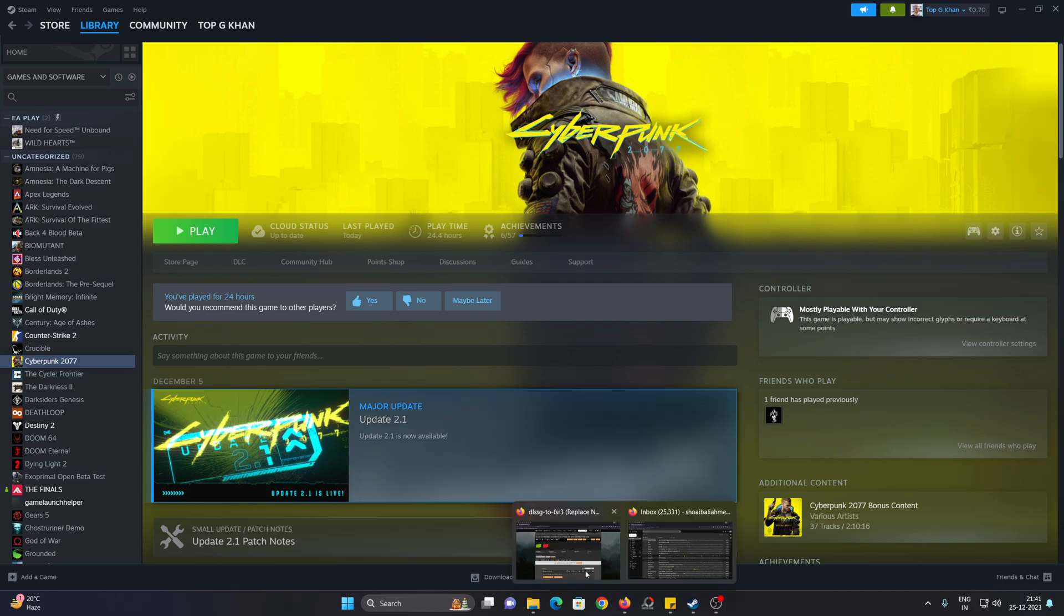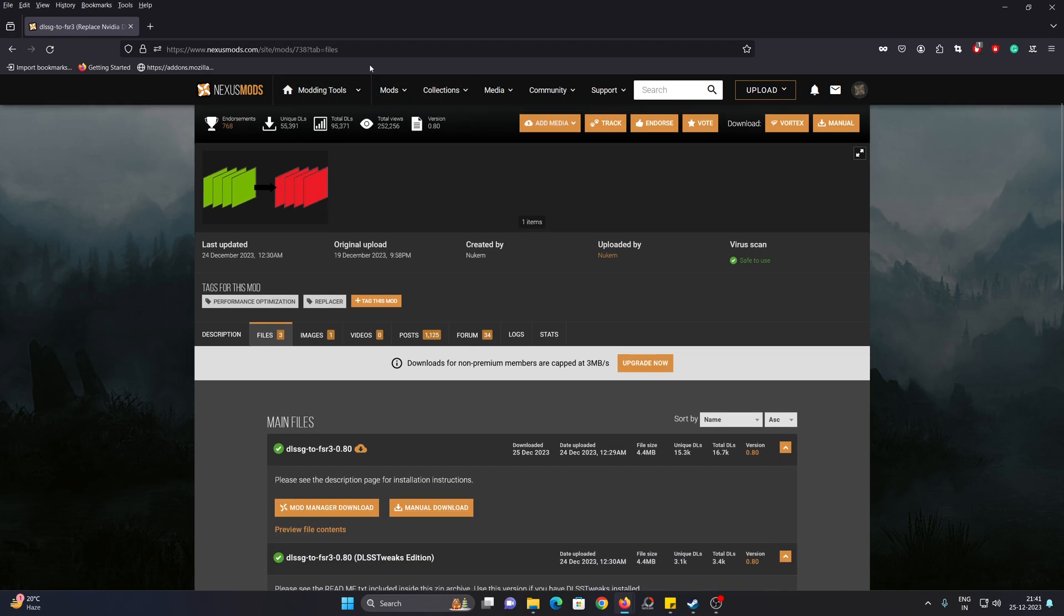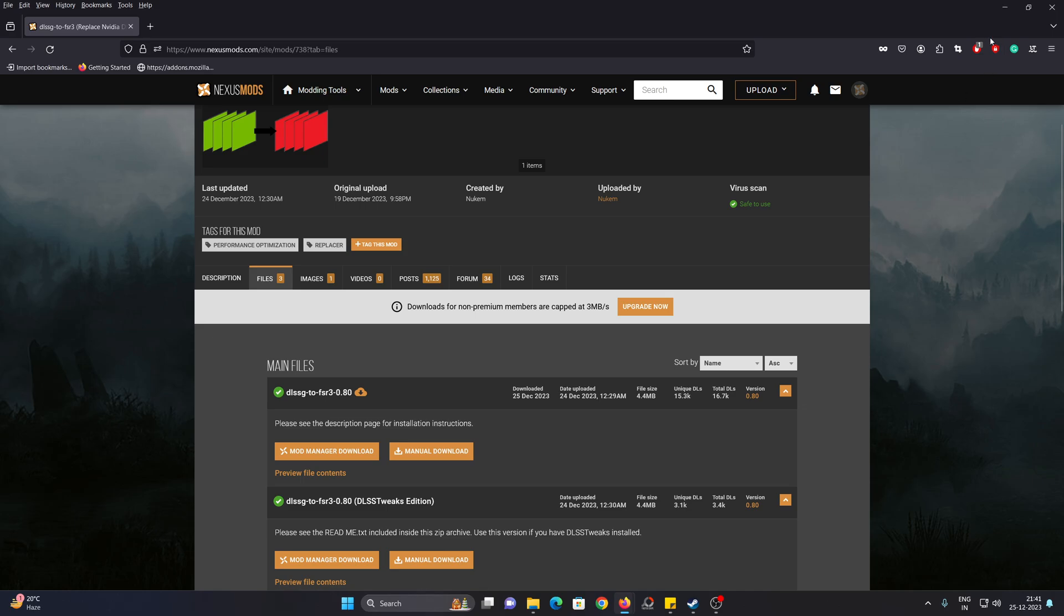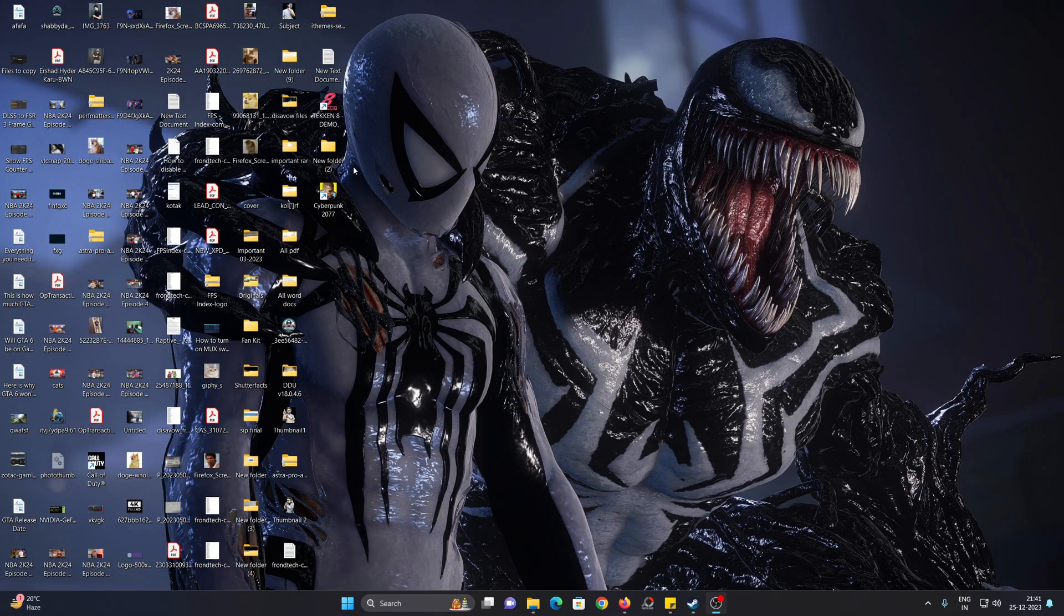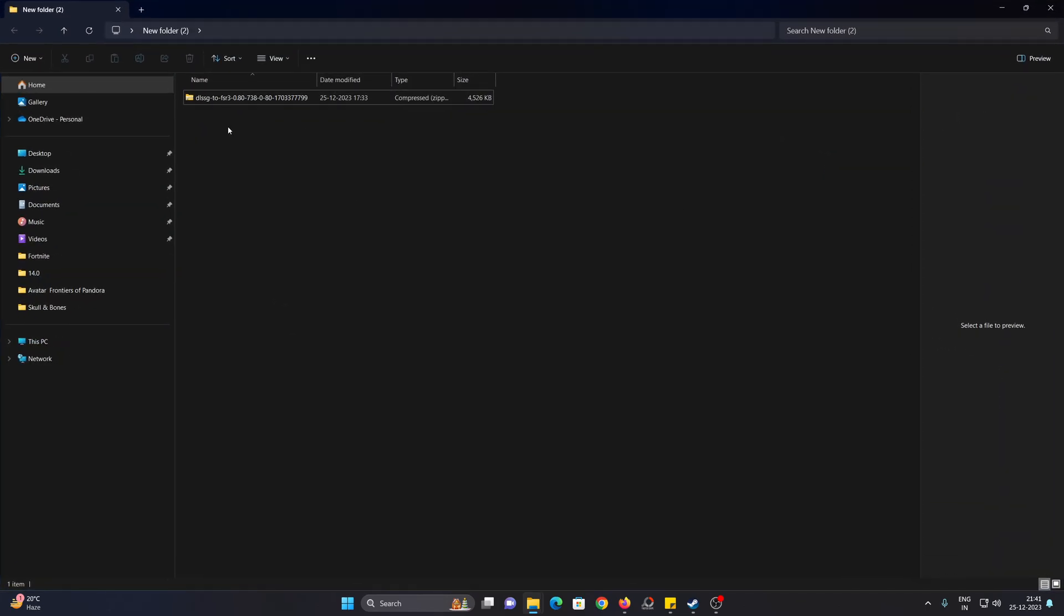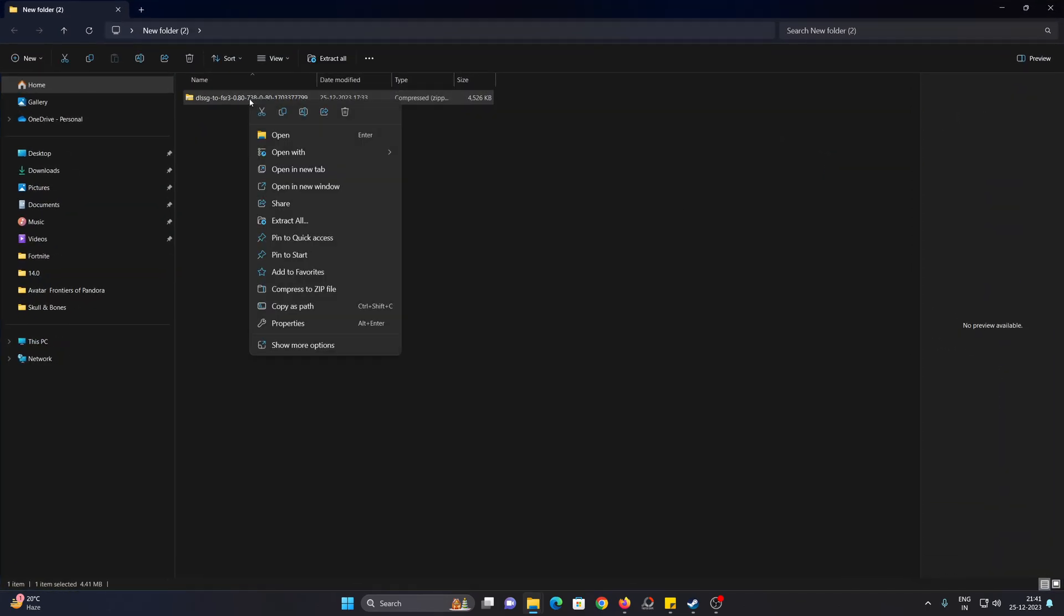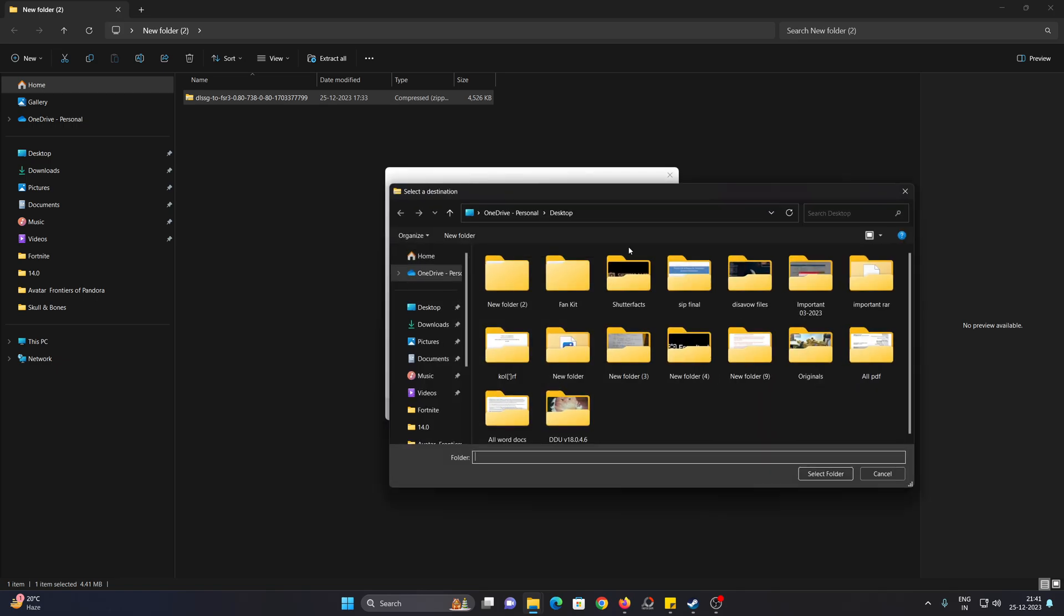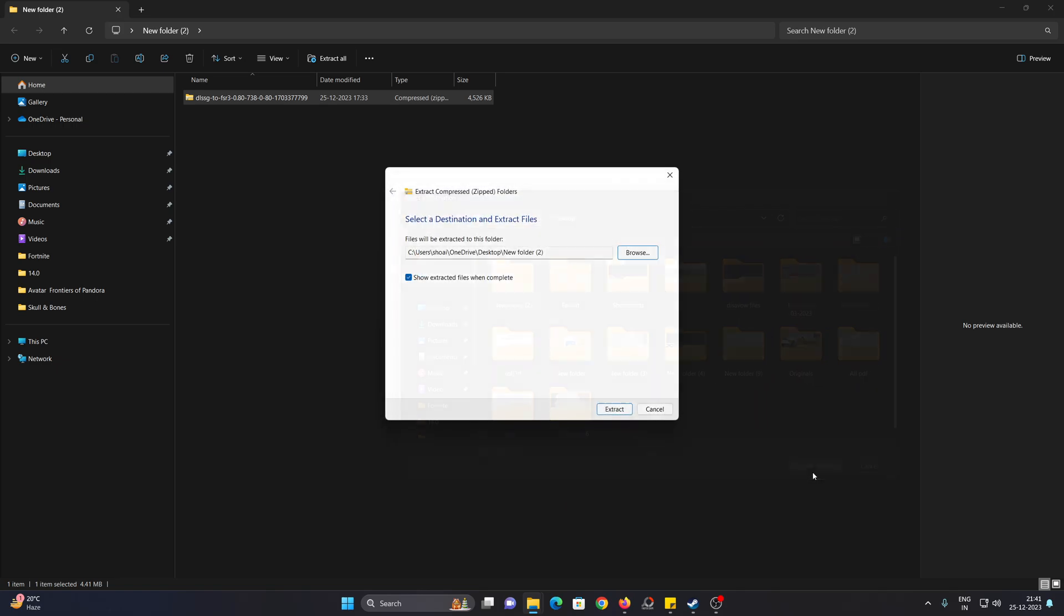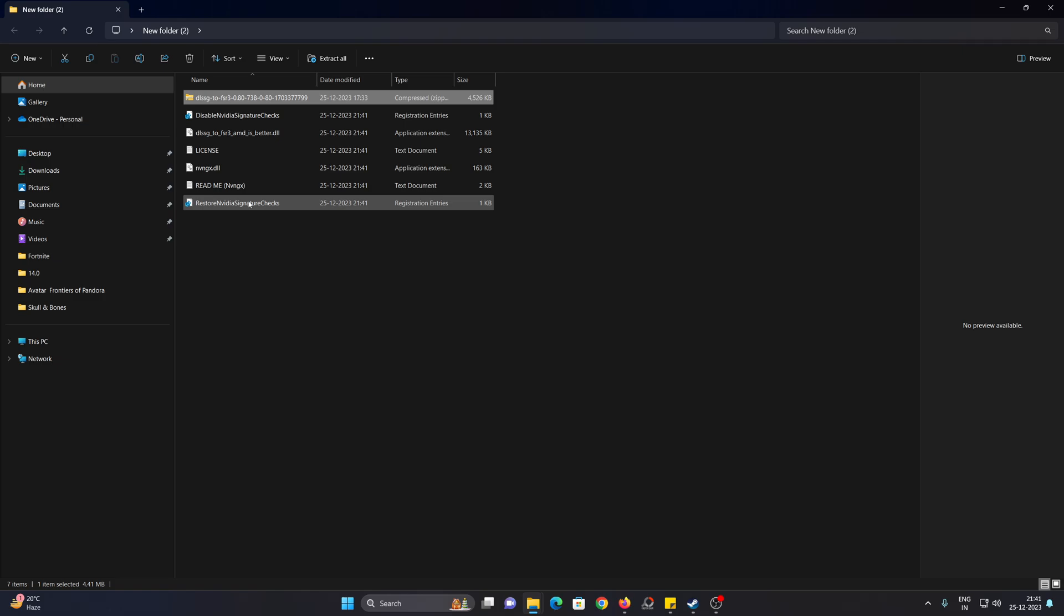First, you need to go to Nexus Mods. I will have the link in my description. You have to be signed in to download this mod. After you download it, just put it in a separate folder. Then you need to extract all of these files into any folder.